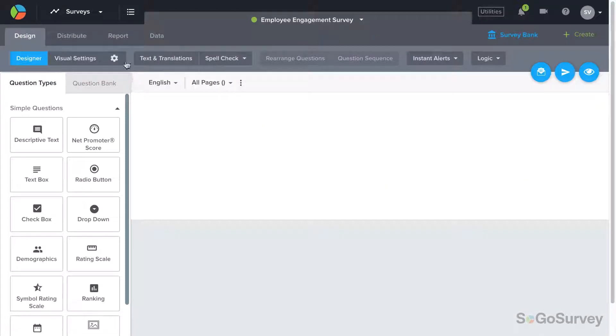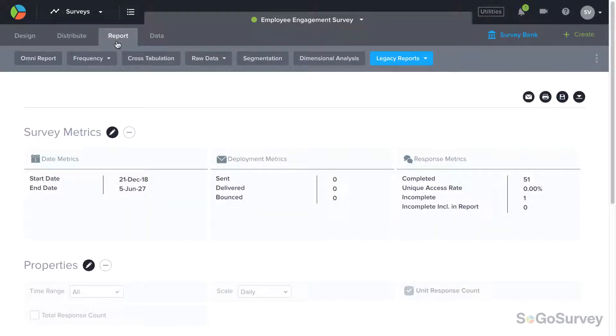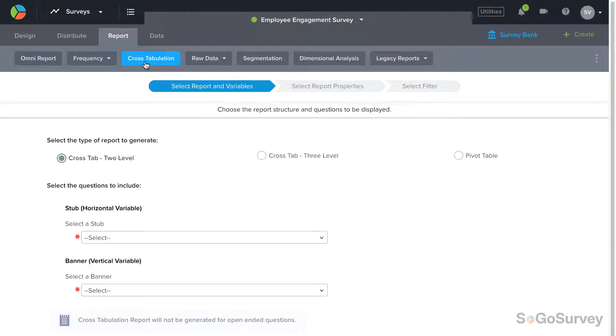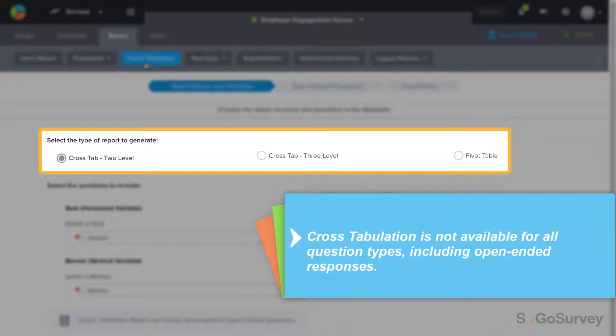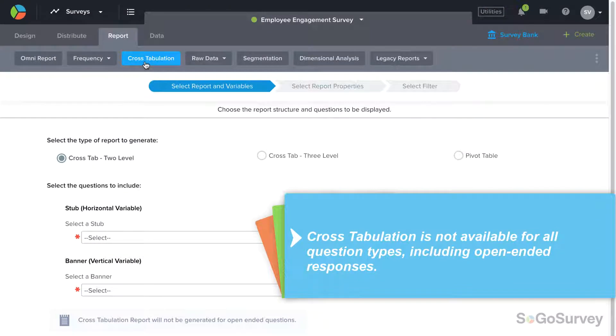To get started, choose cross-tabulation from the report menu bar. Here, you can choose the type of table you want to generate.